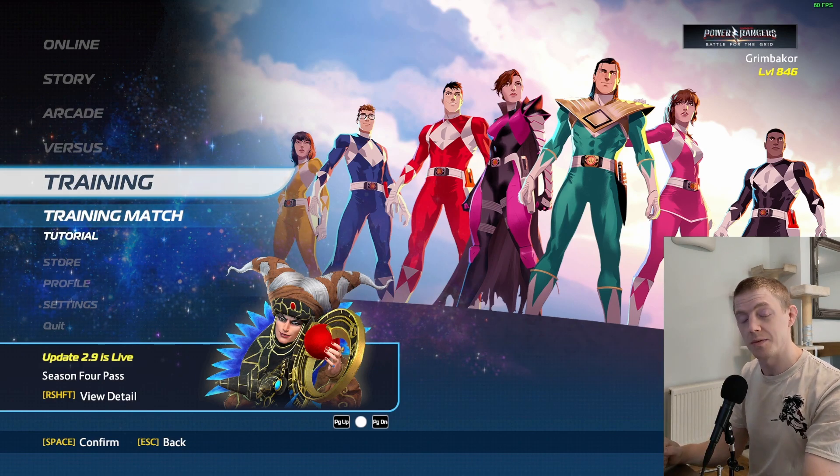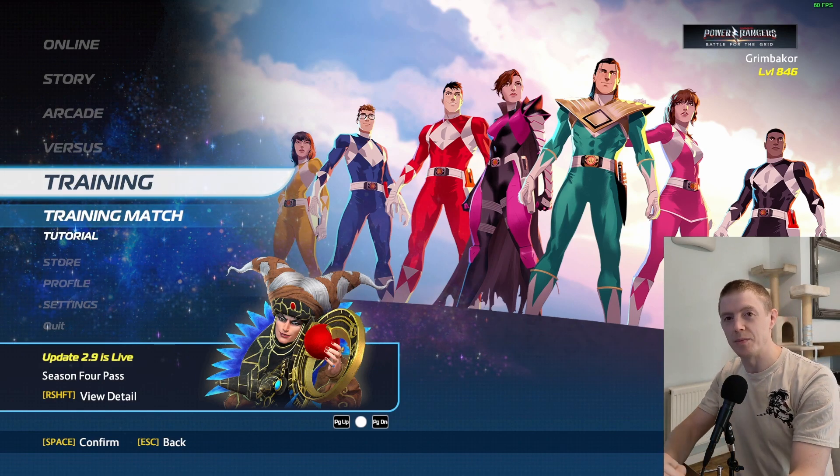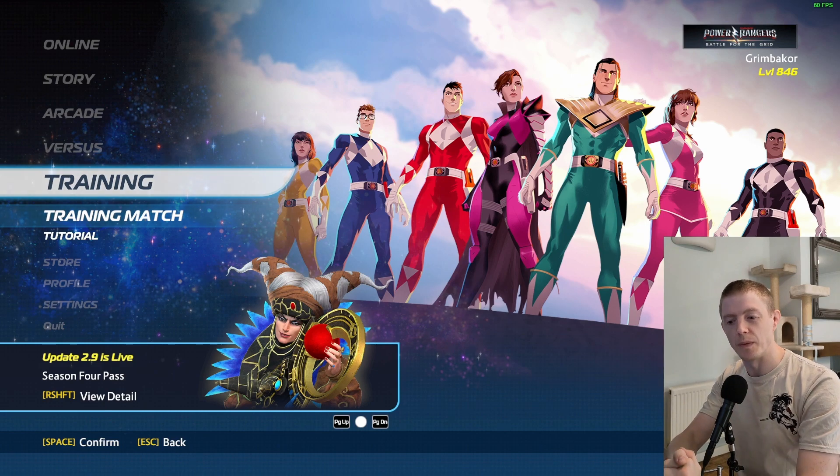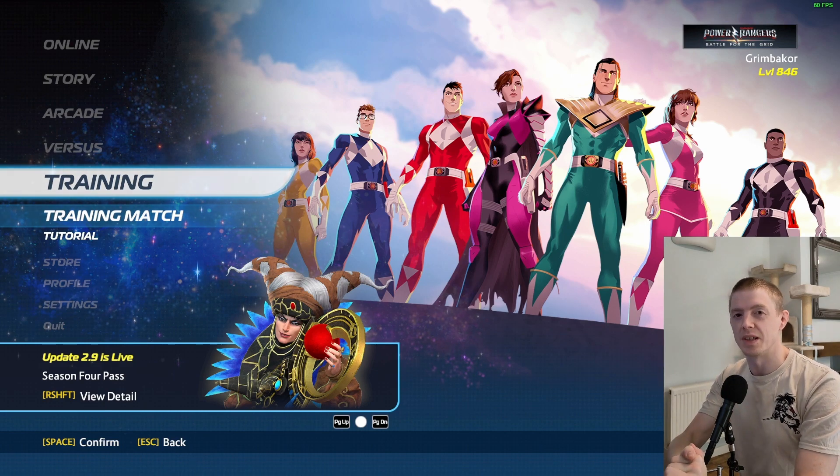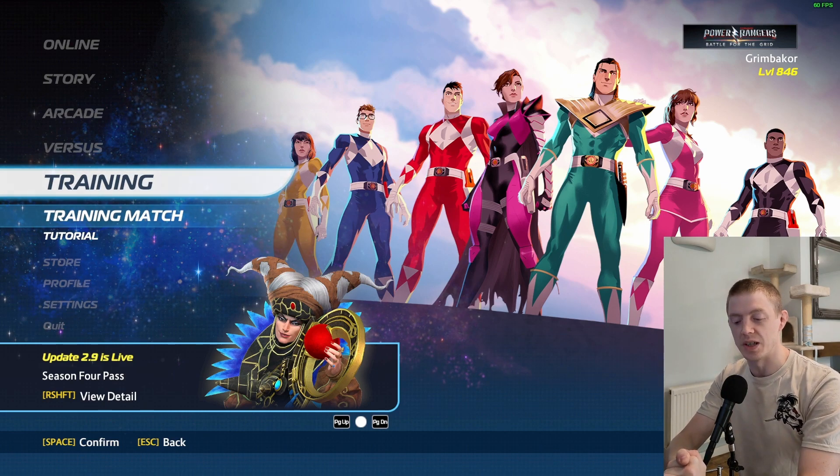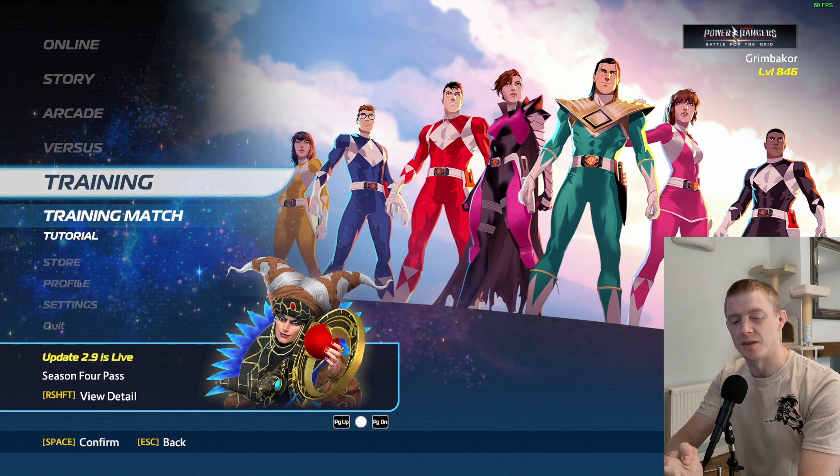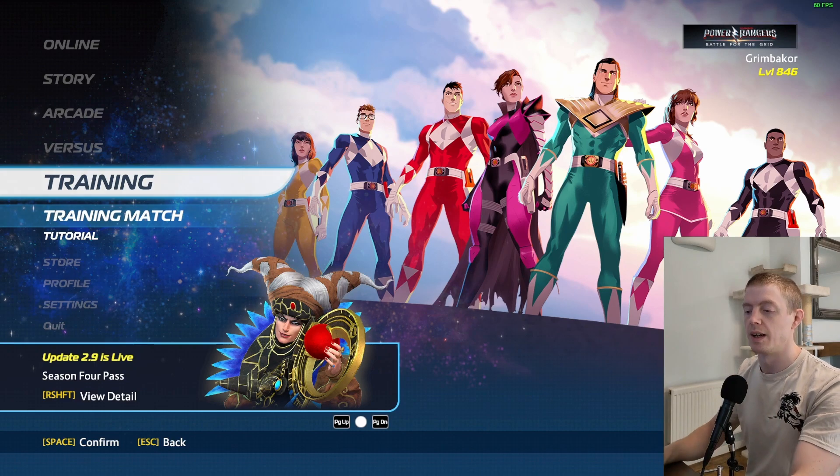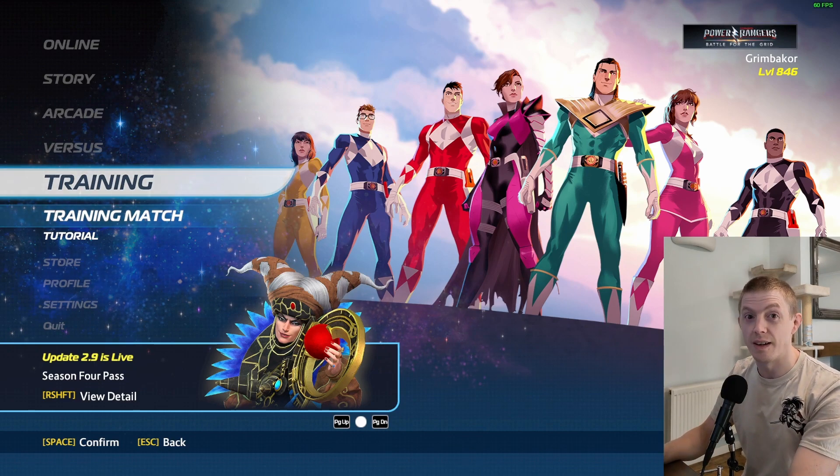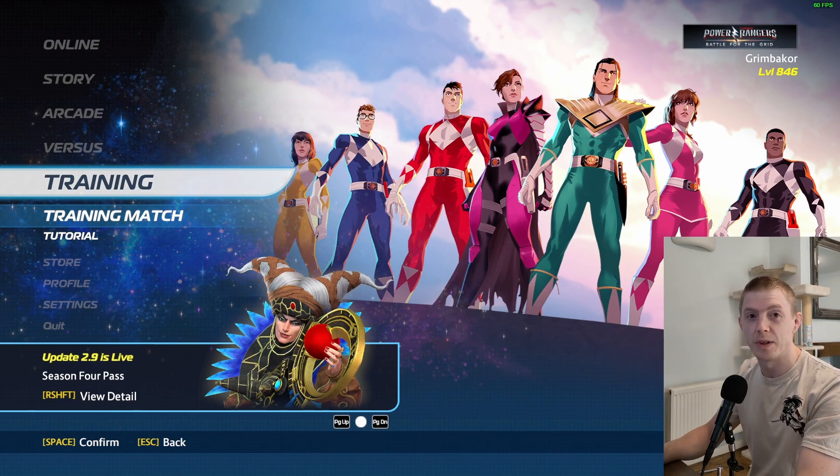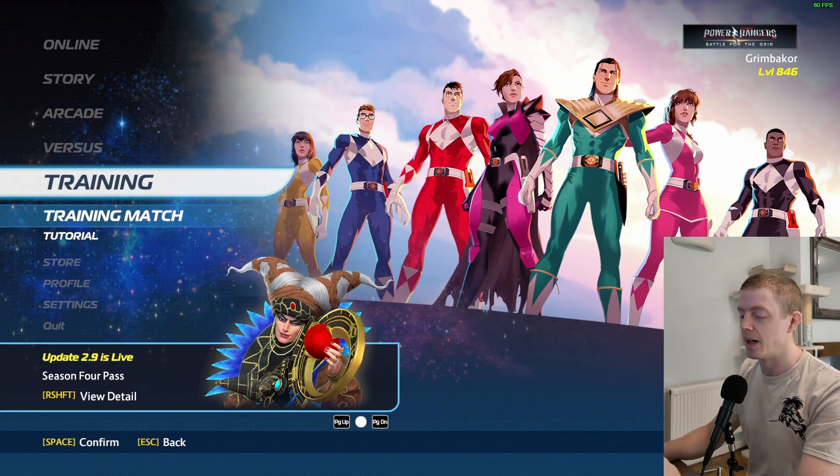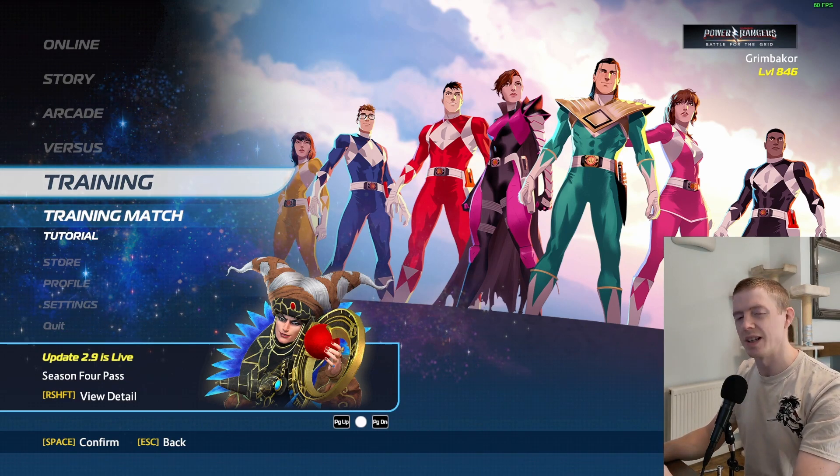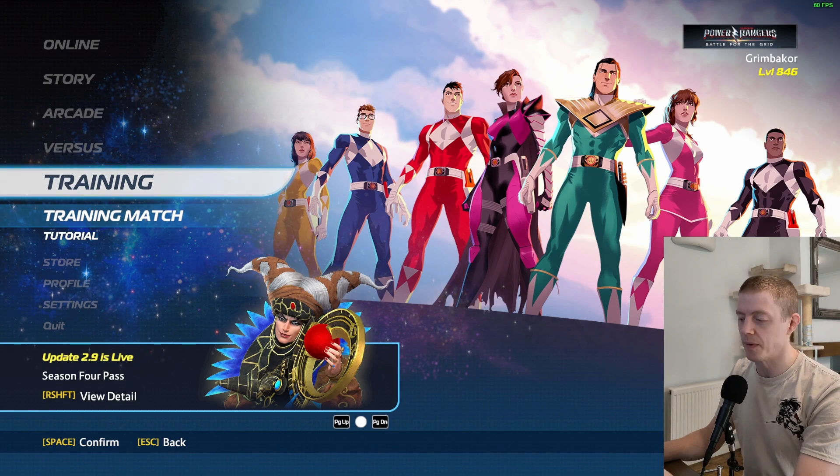The first one is something that people have been asking for since I started this mod, which is custom colors or modded skins for characters, and I have managed to bring that into the game. The second one is a memory leak fix.